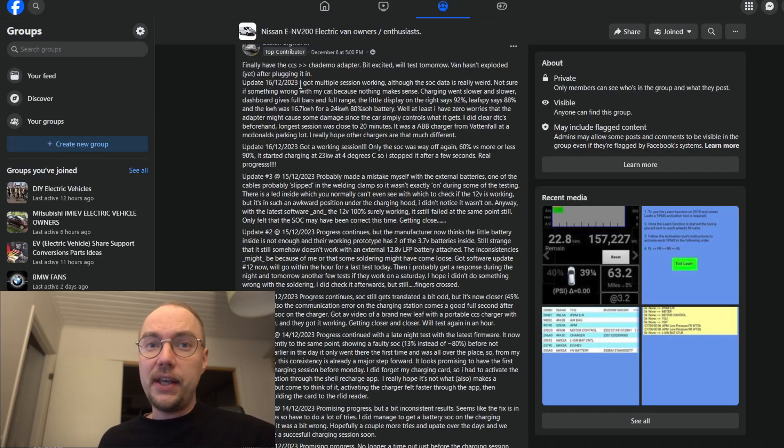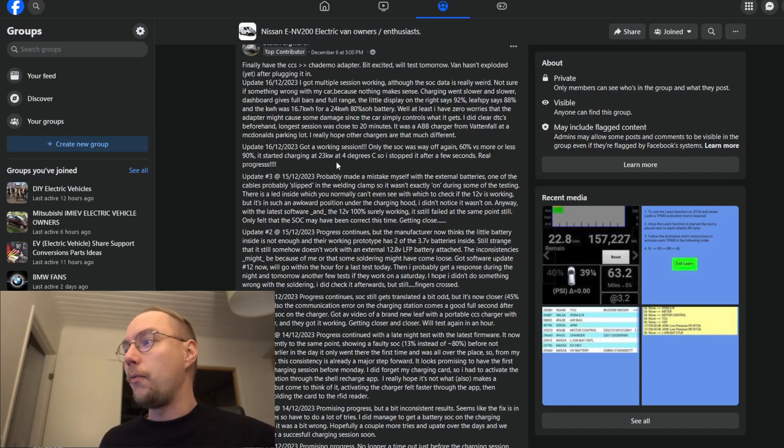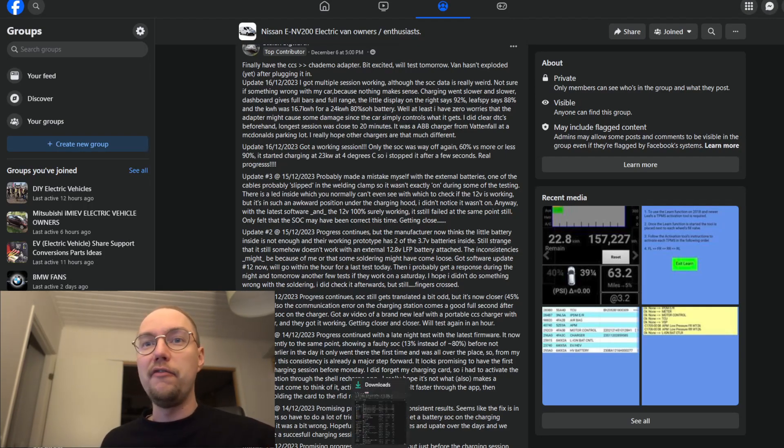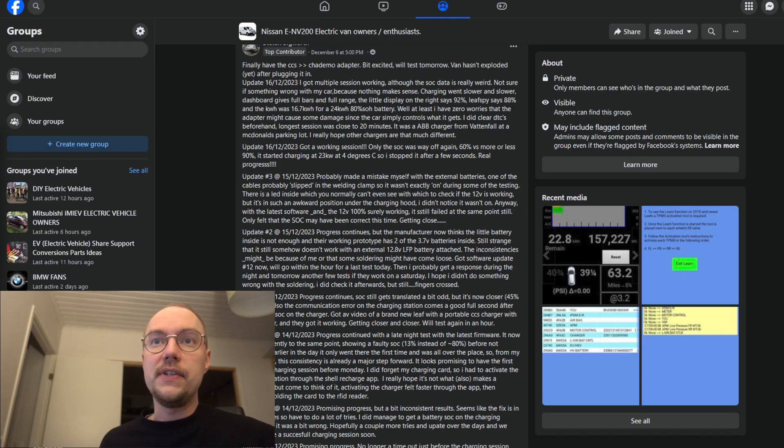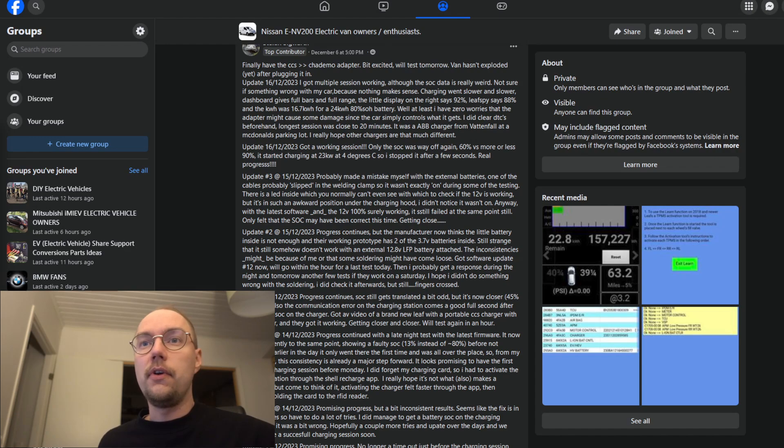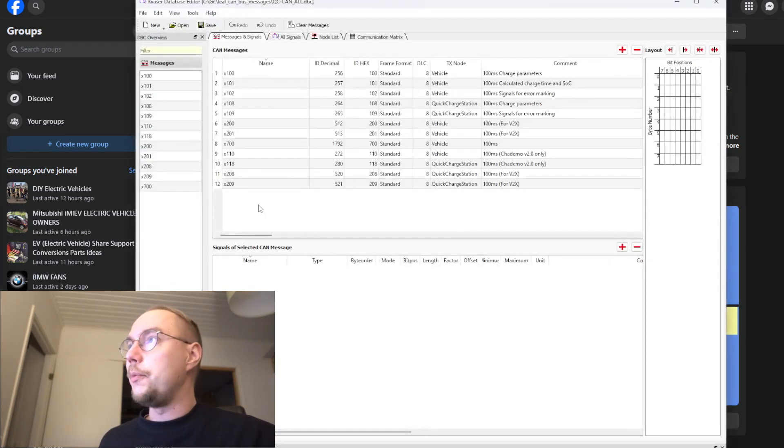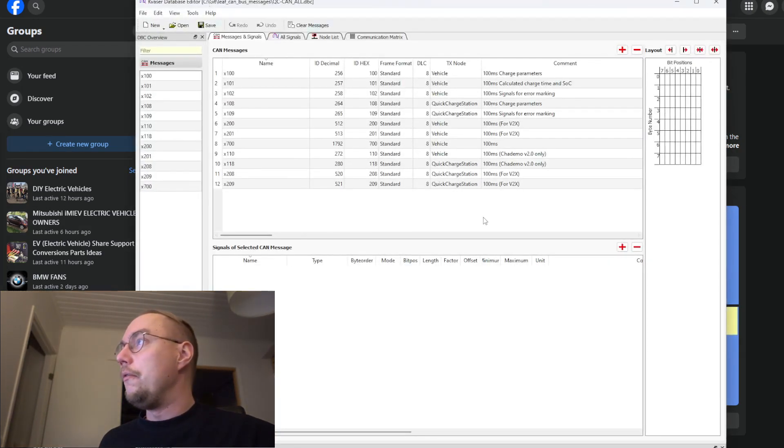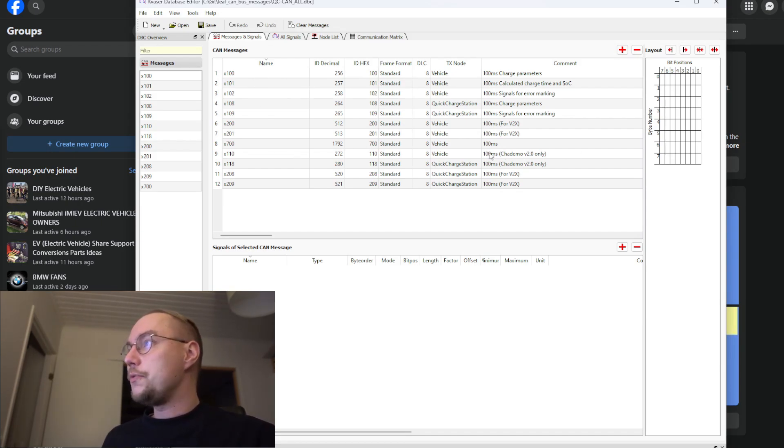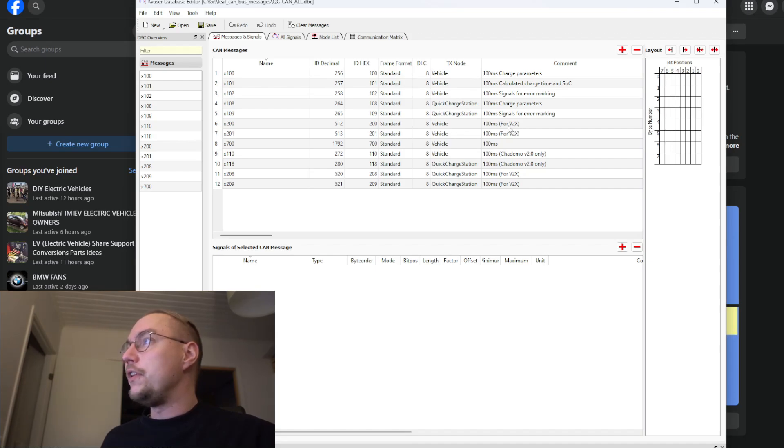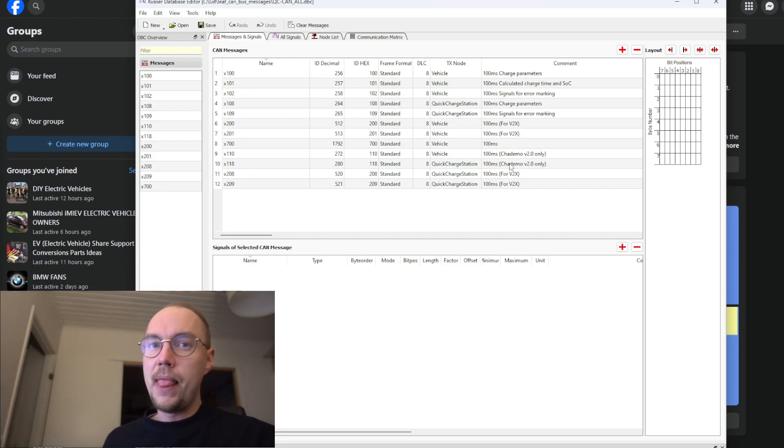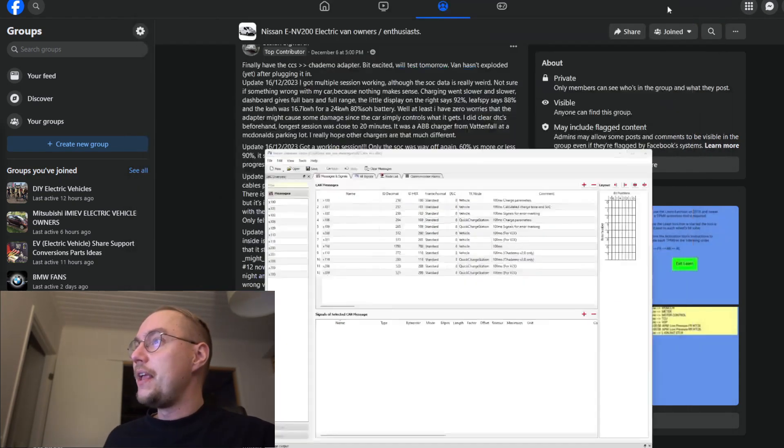That's actually a bit tricky because the CHAdeMO protocol, it doesn't always send the state of charge percentage that was added in a later revision of the CHAdeMO protocol. If you're interested in checking out the CHAdeMO messages, I have a link on GitHub where we have done lots of decoding of these messages and you can see which messages are for V2X vehicle to grid or added in later CHAdeMO revisions. So quite interesting stuff.